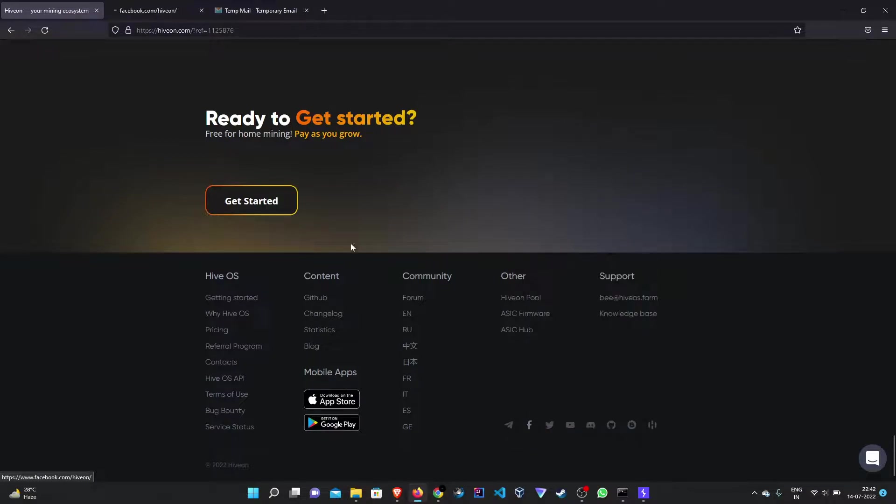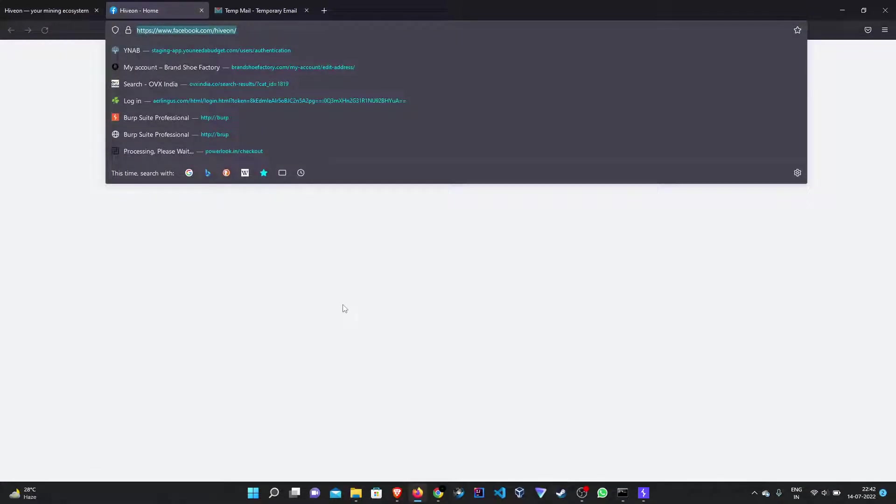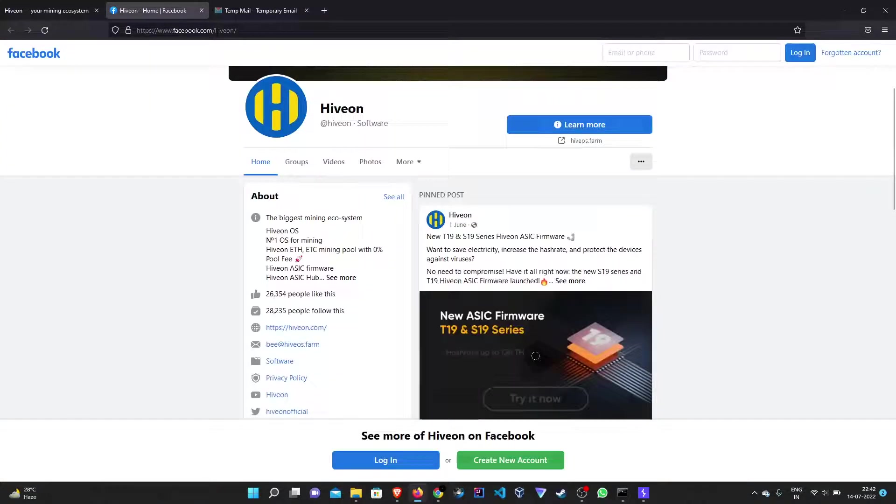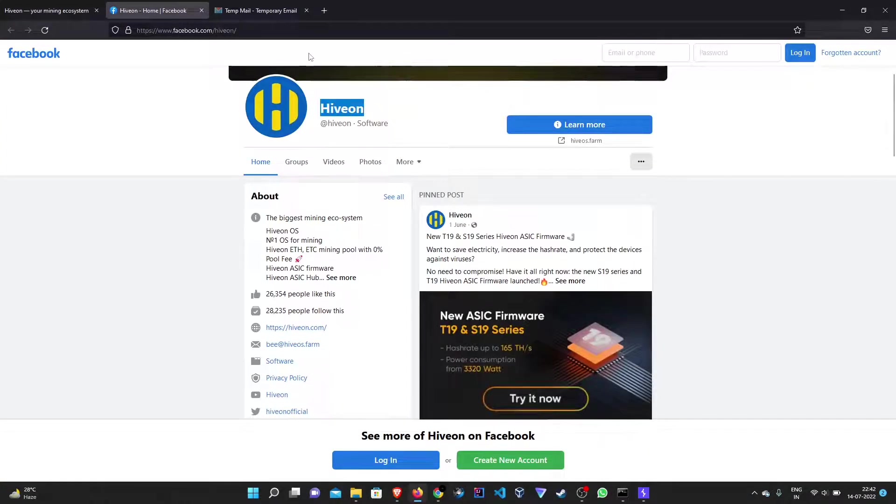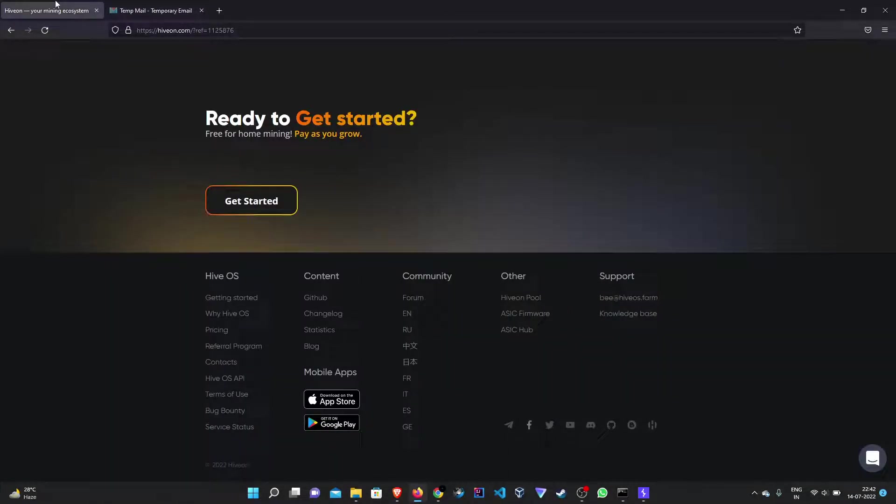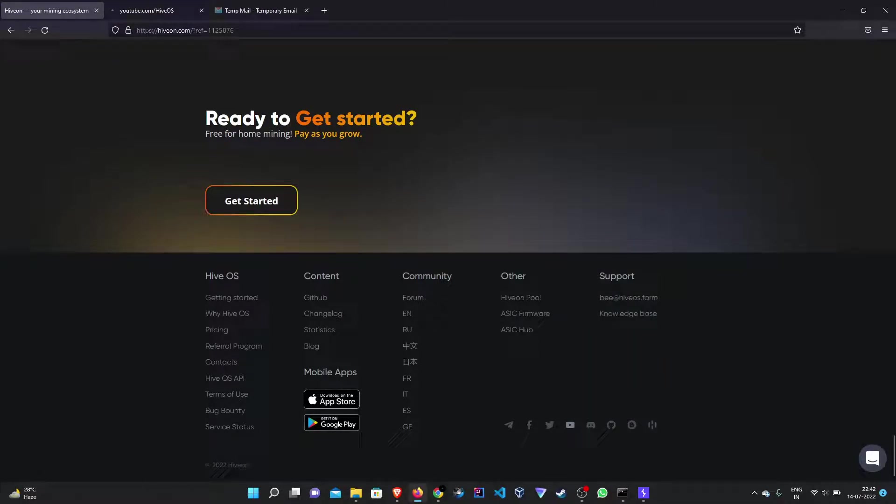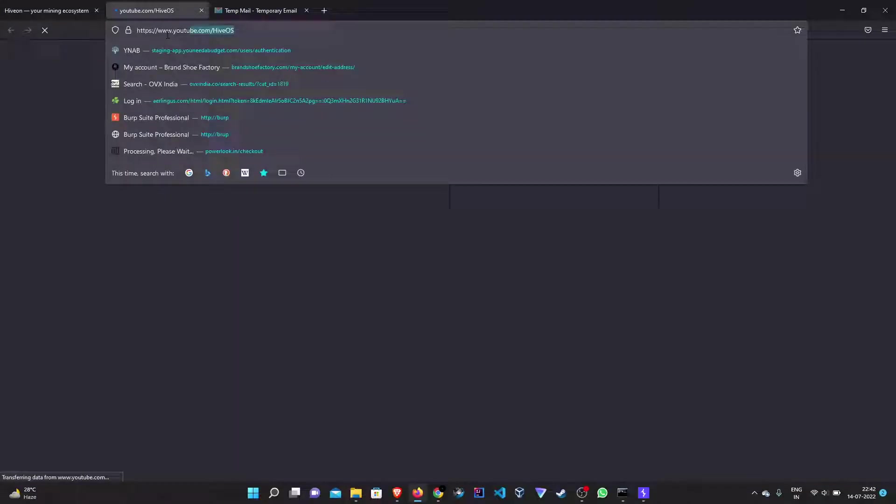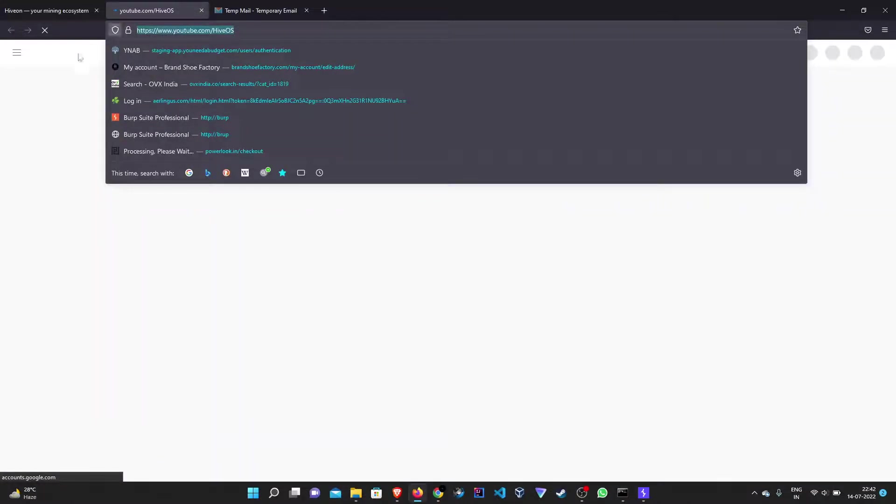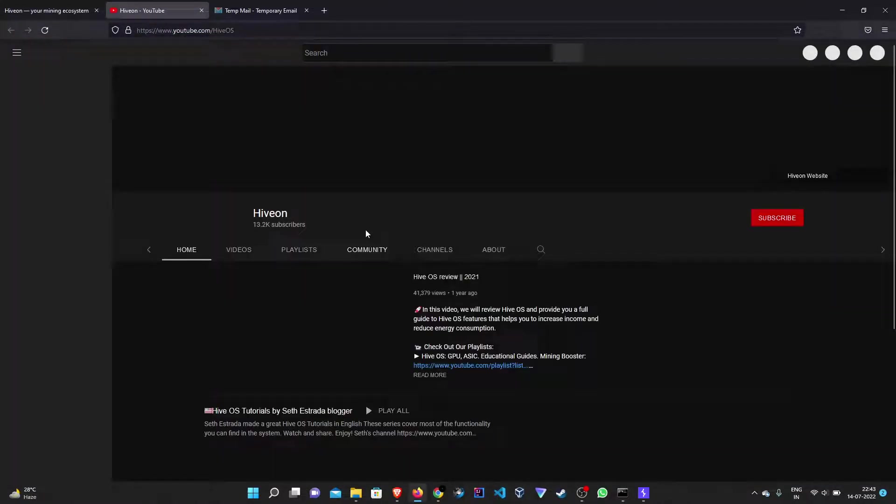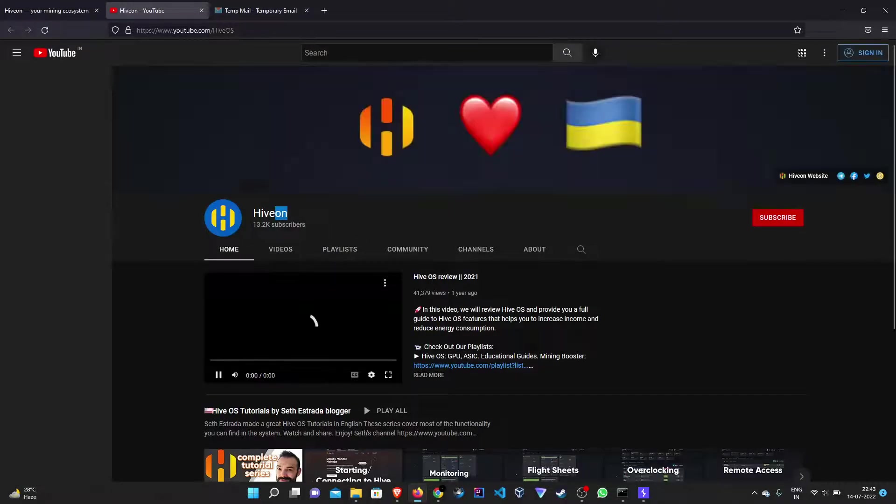For example, this is a social media link. You can see that this is a Facebook link and it is redirecting to the iOS Facebook page. Similarly, we can find this one is iOS YouTube and it is redirecting in the same manner.